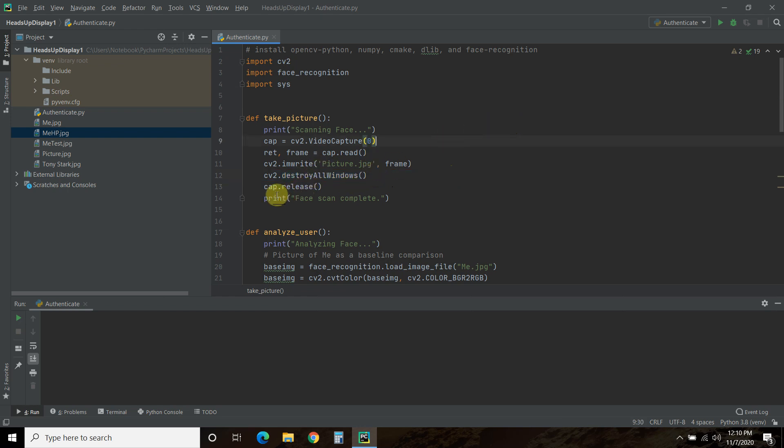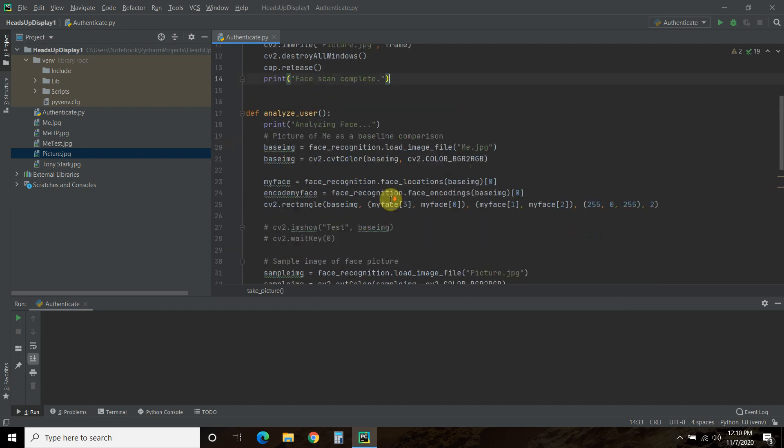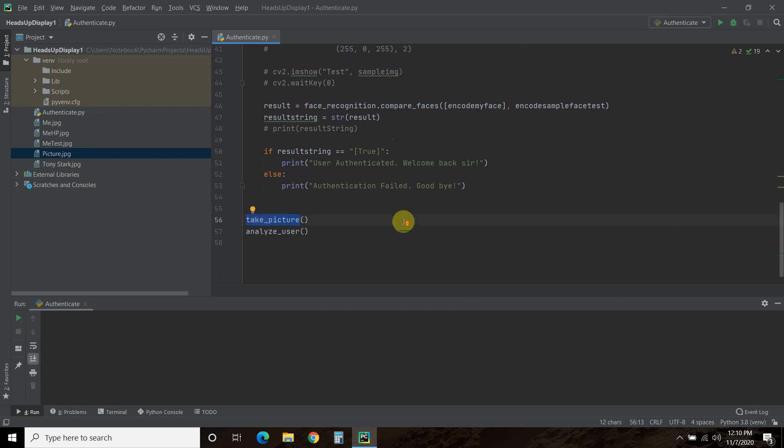Then we're going to destroy all windows. So it opens up a window and destroys it. And then we're going to release the capture. And once you do that, you'll have a picture in your project folder. And then I printed face scan complete. And I do that just for you. Right? So that's this take picture function.